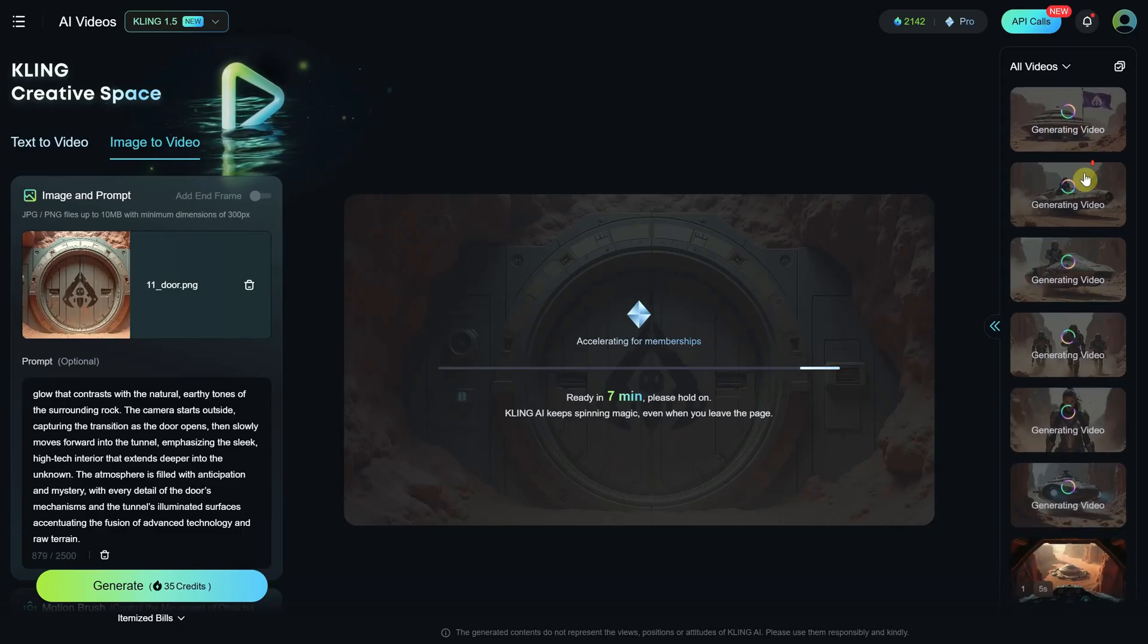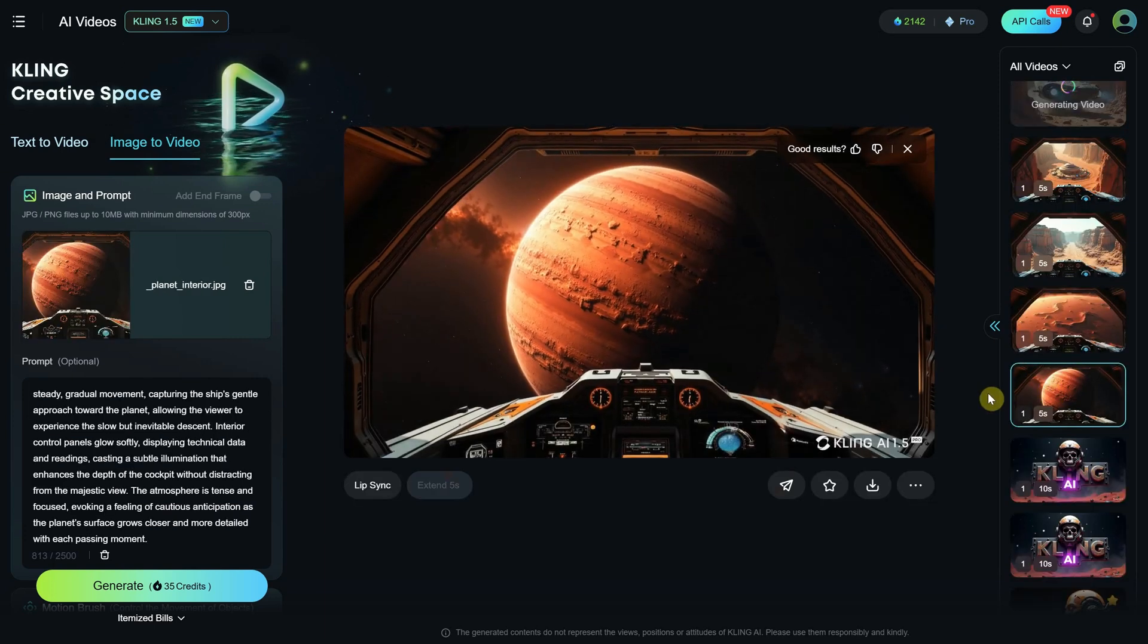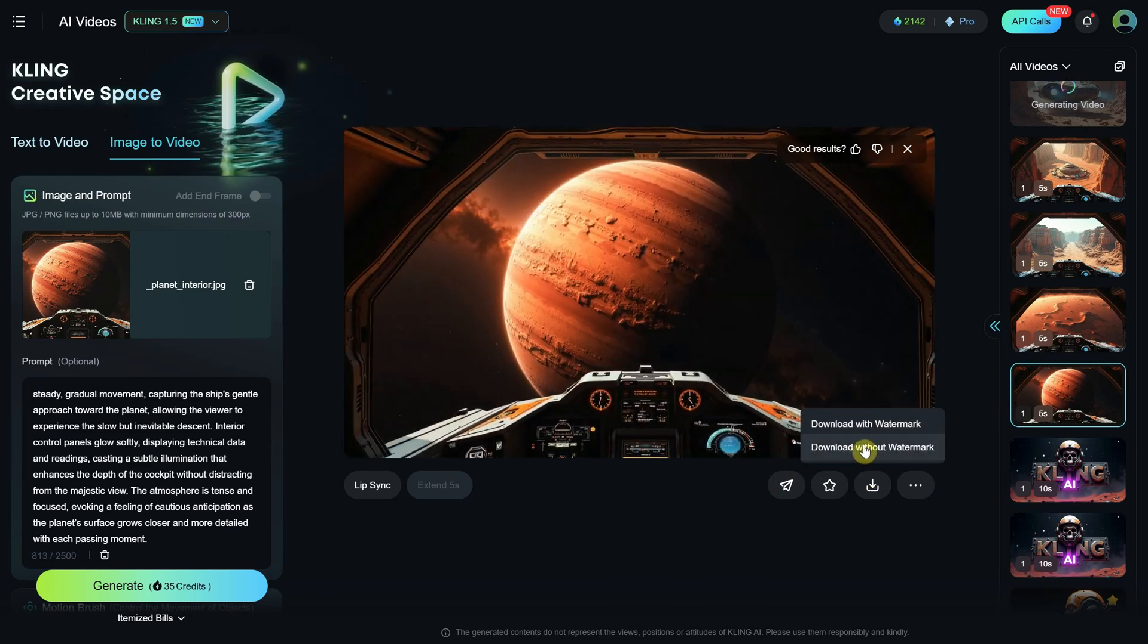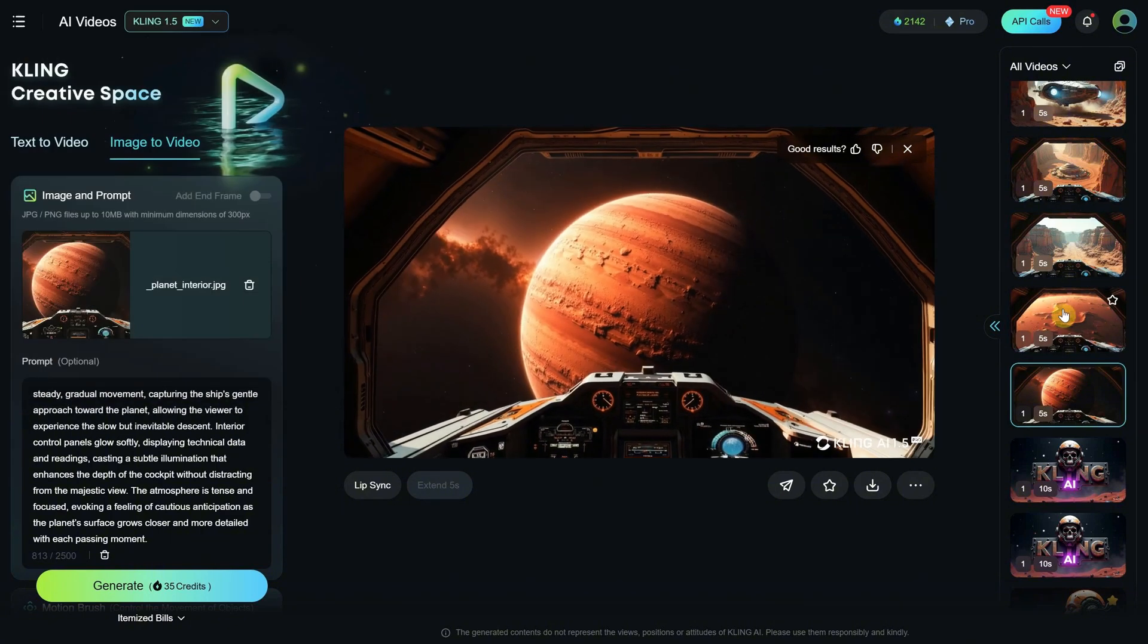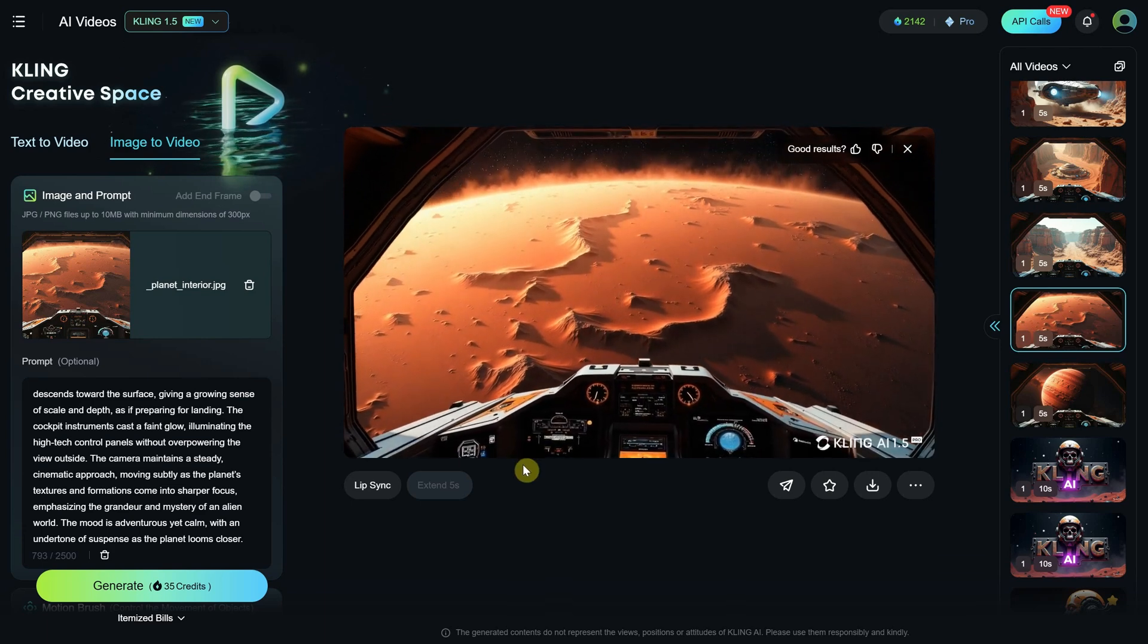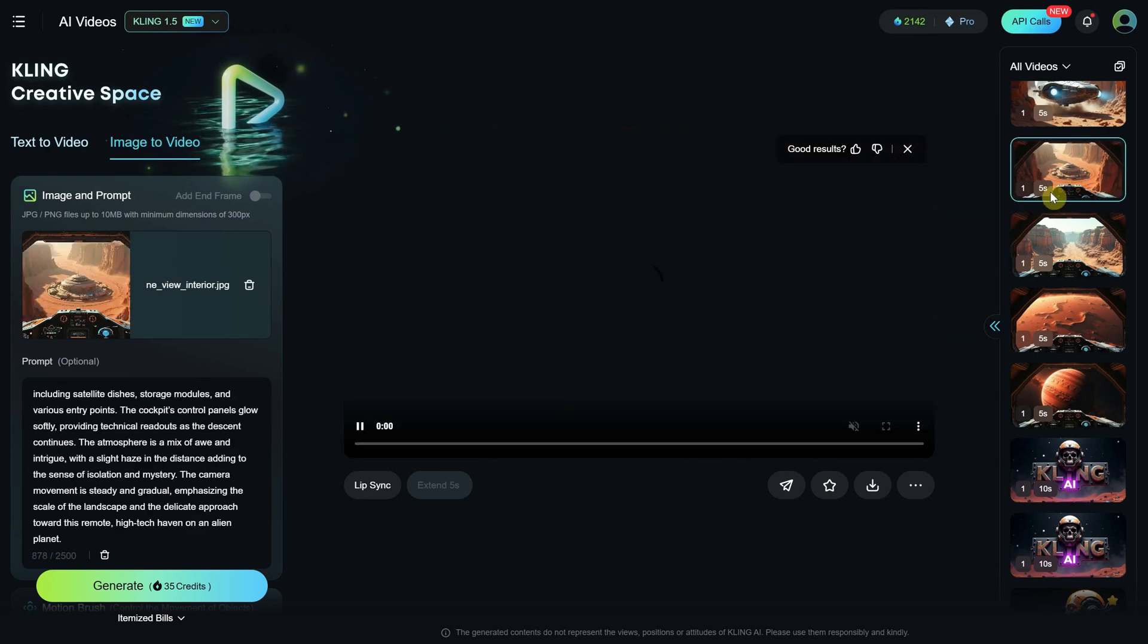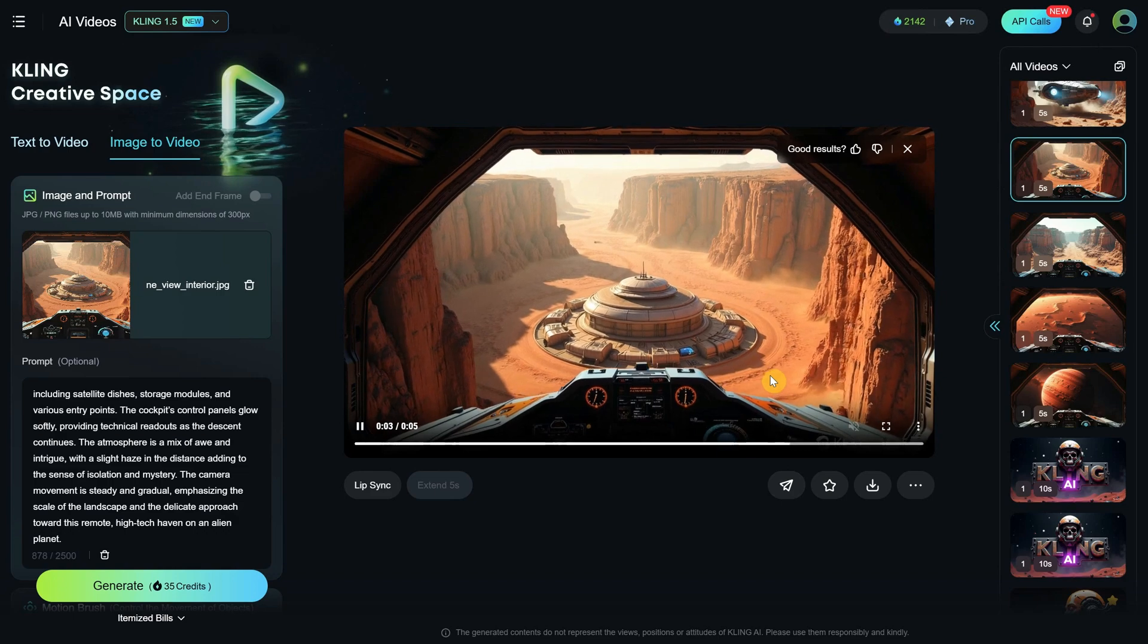So I just finished uploading all the images and now the ones from the beginning are already ready. The first one looks good with a nice cinematic movement. I click on the download button and choose download without watermark since I have the premium version. For the title, I add number one to know it's the first scene, which will make it easier to arrange in CapCut later. The second scene looks good as well. The third scene looks okay too. The fourth scene also came out fine. So with the right prompt, you get fewer mistakes.